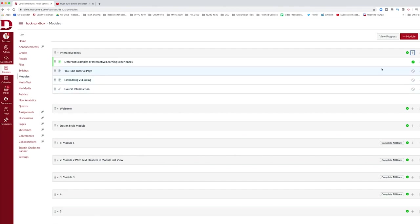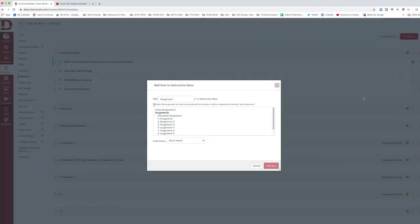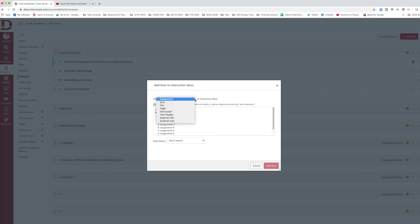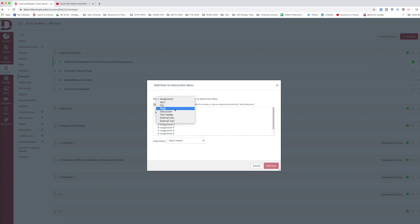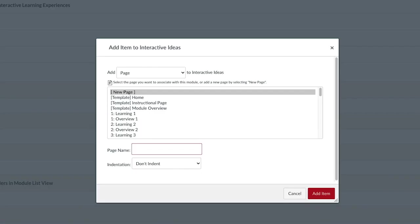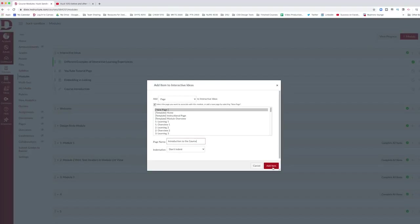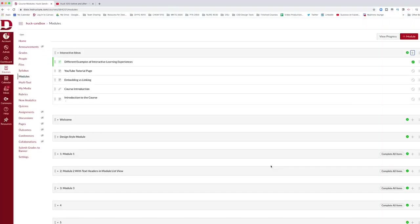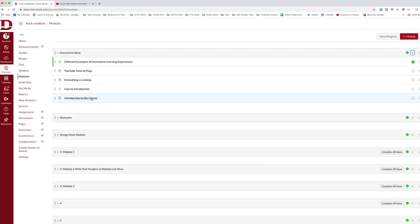What you'll need to do is create a new page. Hit the plus button, and under types you can select any for assignments, quiz, page, or discussion and that will give you an editable page space in Canvas. For now I'm just going to select page. I'm going to select a new page and I'm going to title it Introduction to the Course. Hit add item and it's going to create a new page within your Canvas module.